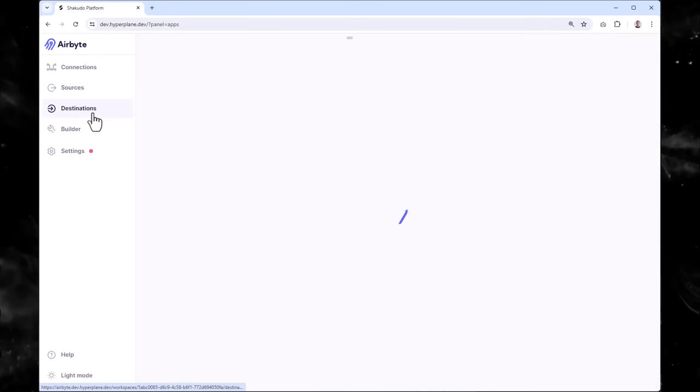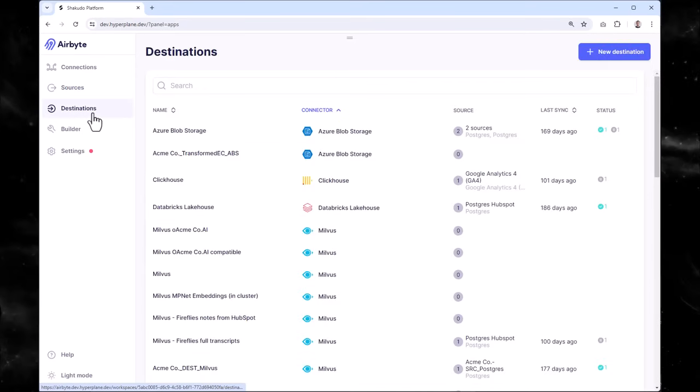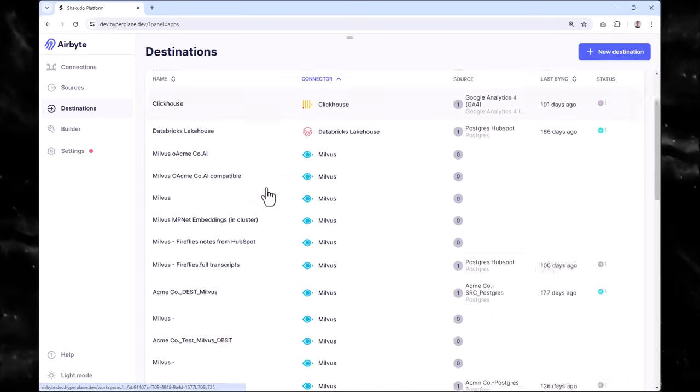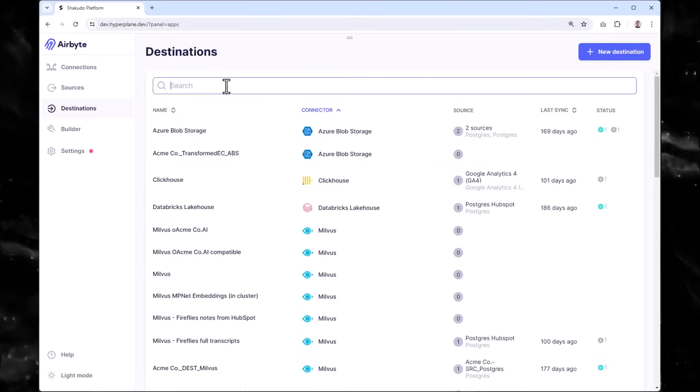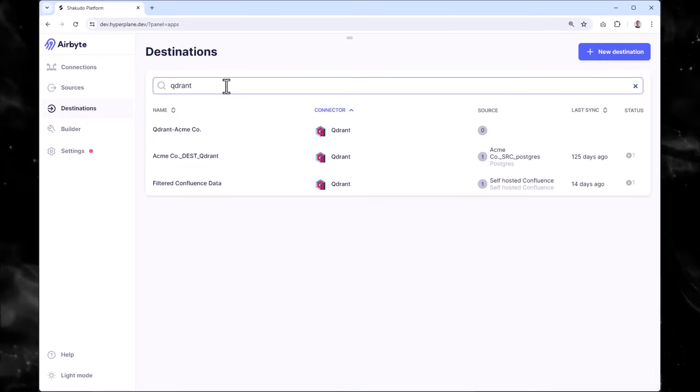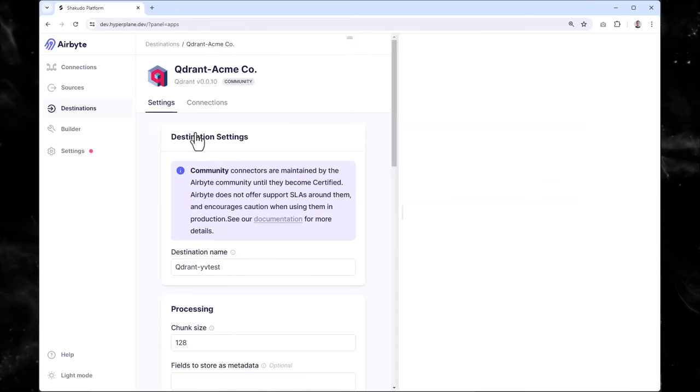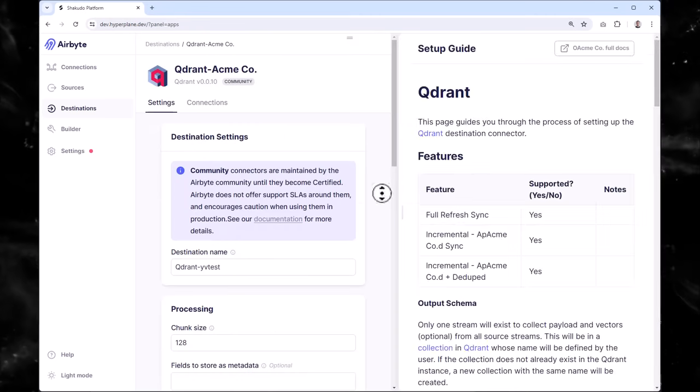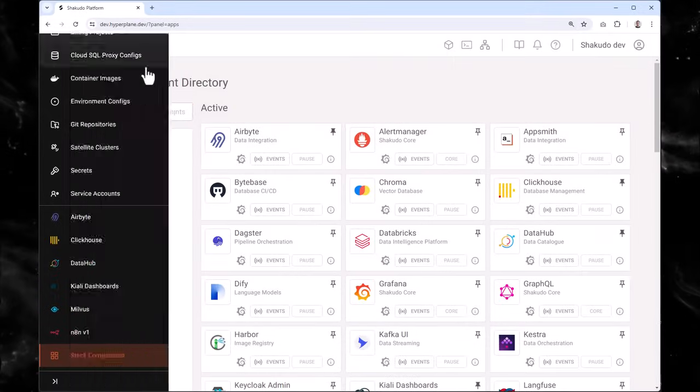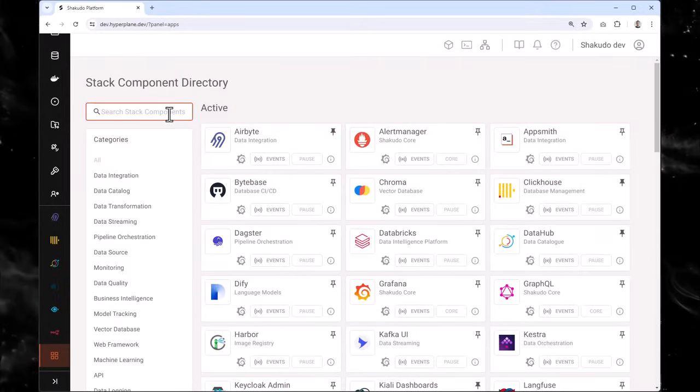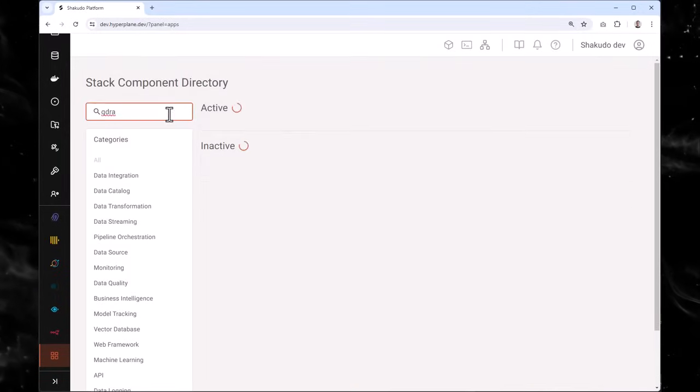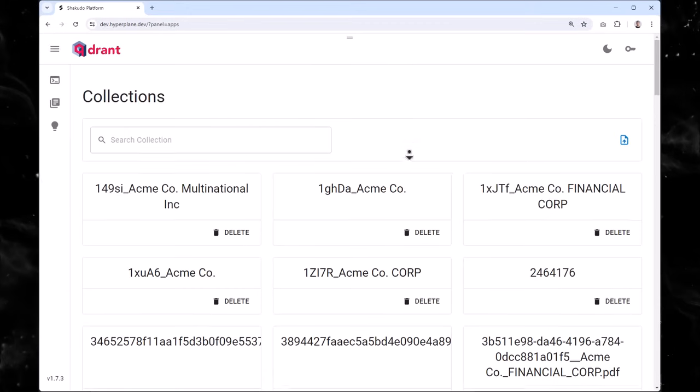Once we've extracted our data, it's time to get it ready for AI. Shakuto integrates seamlessly with vector databases like Quadrant. This allows us to vectorize our data, essentially transforming it into a format that AI models can understand.